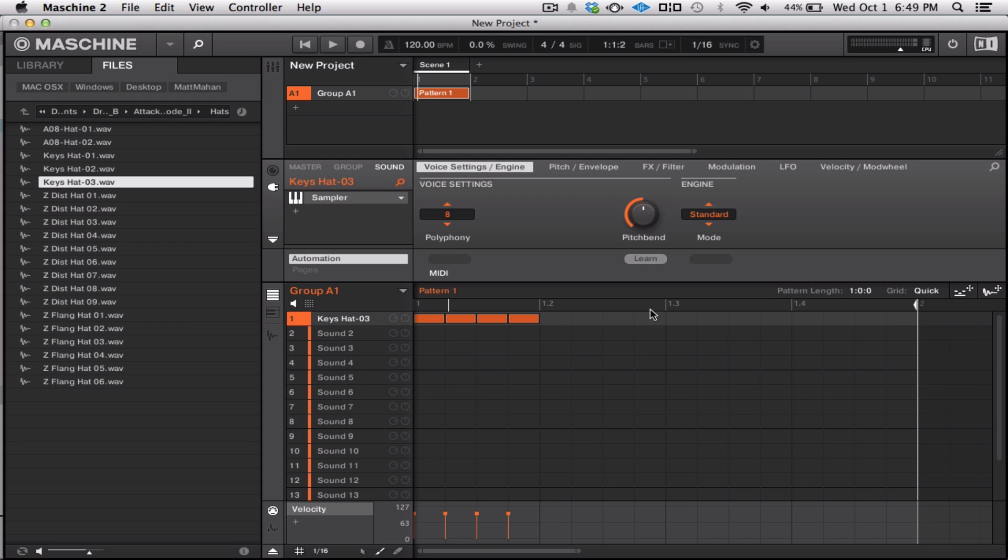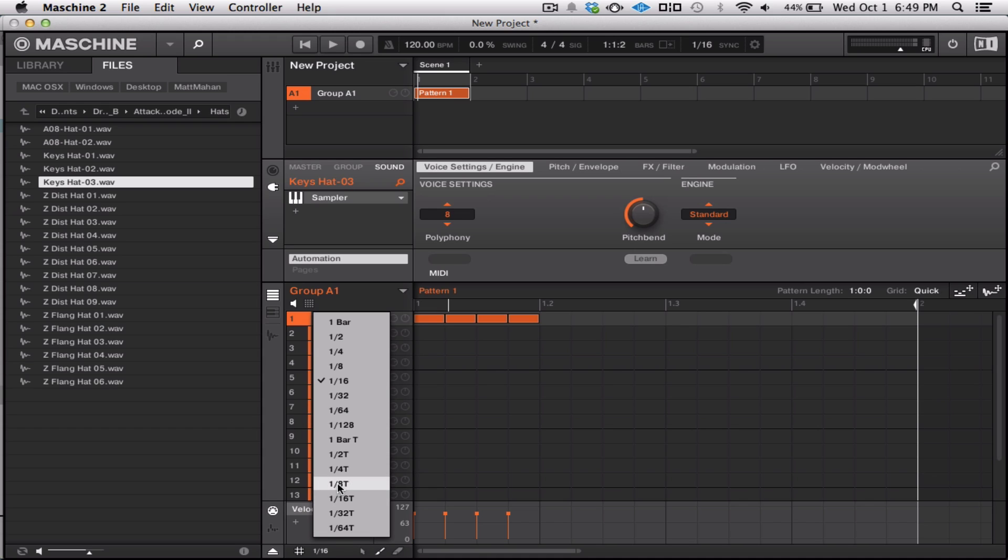You only have to click once. You just hold it as long as you want. And it automatically fills in notes with respect to the grid resolution that you have selected.